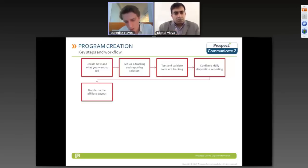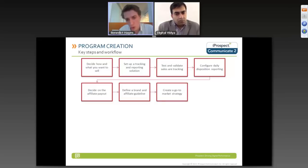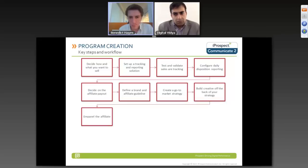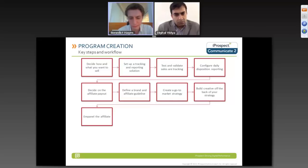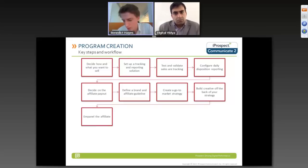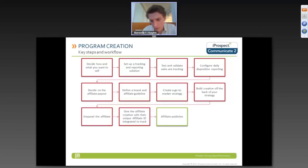Once you've got the network process set up, decide what you're going to pay the affiliate and how. Define a brand and affiliate guideline, create a go-to-market strategy, and build creative off the back of that strategy. Then start empaneling the affiliates themselves — considering the legalities, taxation, payment mechanisms, who they are, and where they're going to be posting. Give them unique IDs so they can be tracked, get them to publish, and then go live.